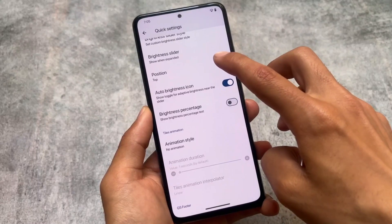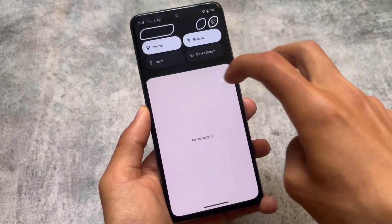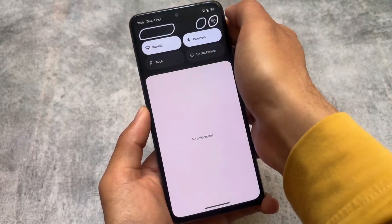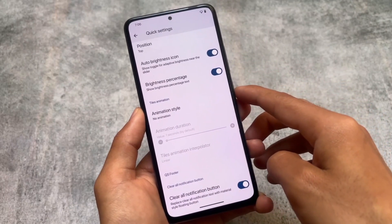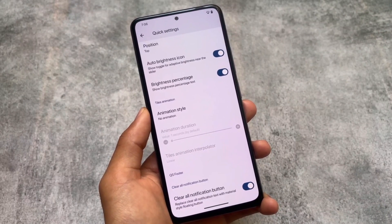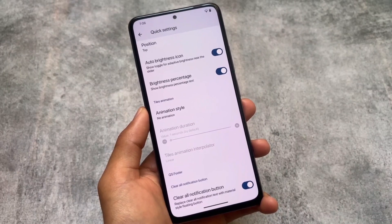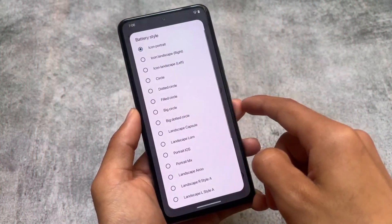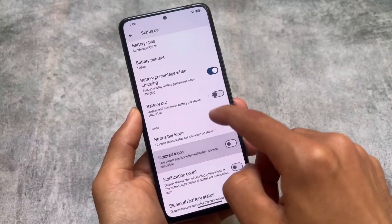The quick settings panel has the option to keep the brightness slider always visible. If I enable the brightness percentage, it's not working correctly with this particular slider style. The quick settings footer is empty with no options to customize, and the clear all notification button is there. As mentioned, some features are missing due to the QPR2 merge, but all features will come back very soon with upcoming updates.